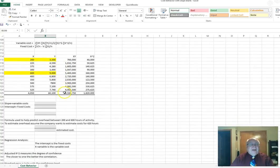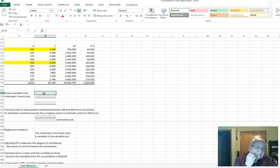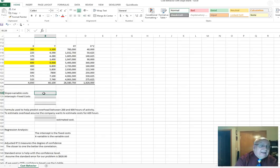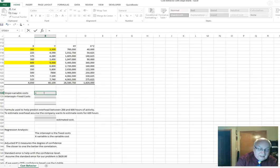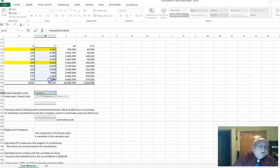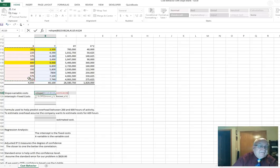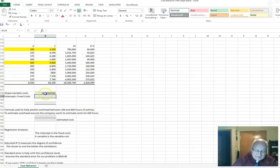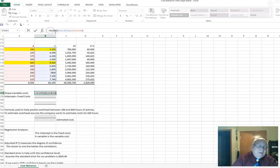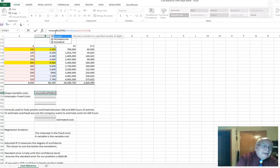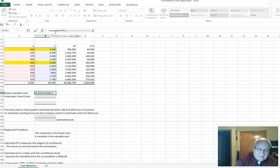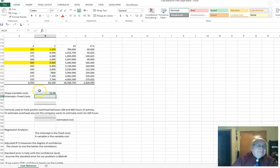The method of least squares is a linear regression analysis. If you don't have linear regression, I'll show you a shortcut. The slope is your variable cost, so you use the SLOPE function with the known y's and the known x's. You highlight the y values and x values and you come up with the answer 12.46. The number is quite large, so we use the ROUND function to make it more presentable.